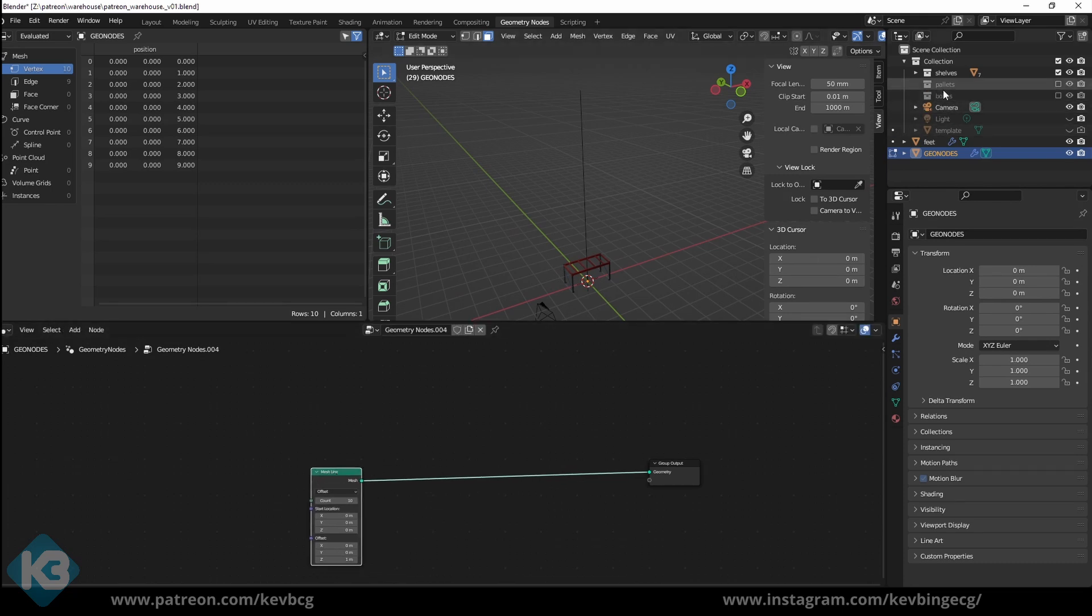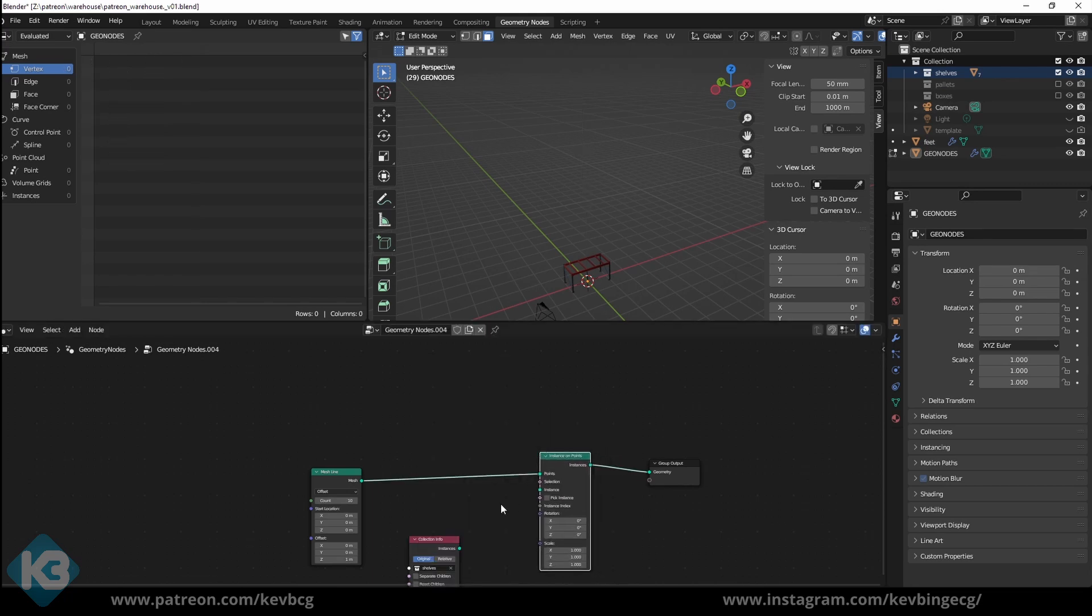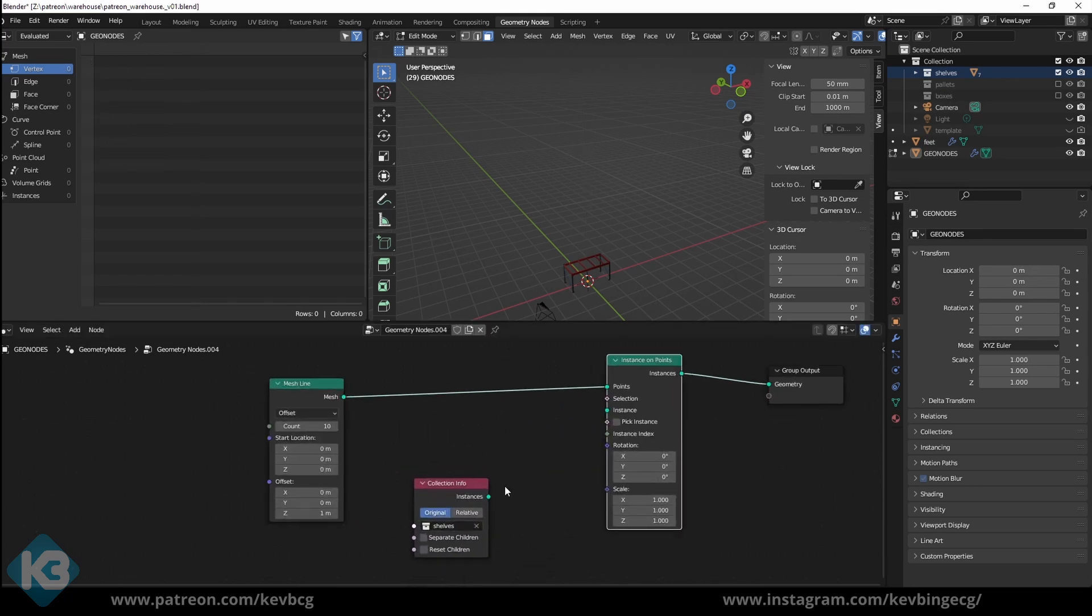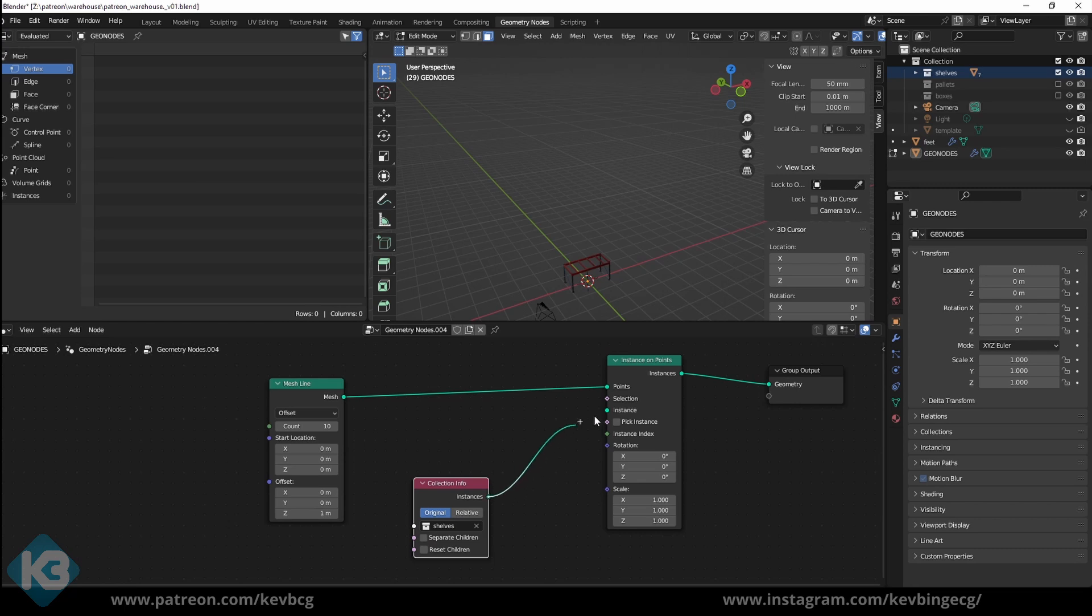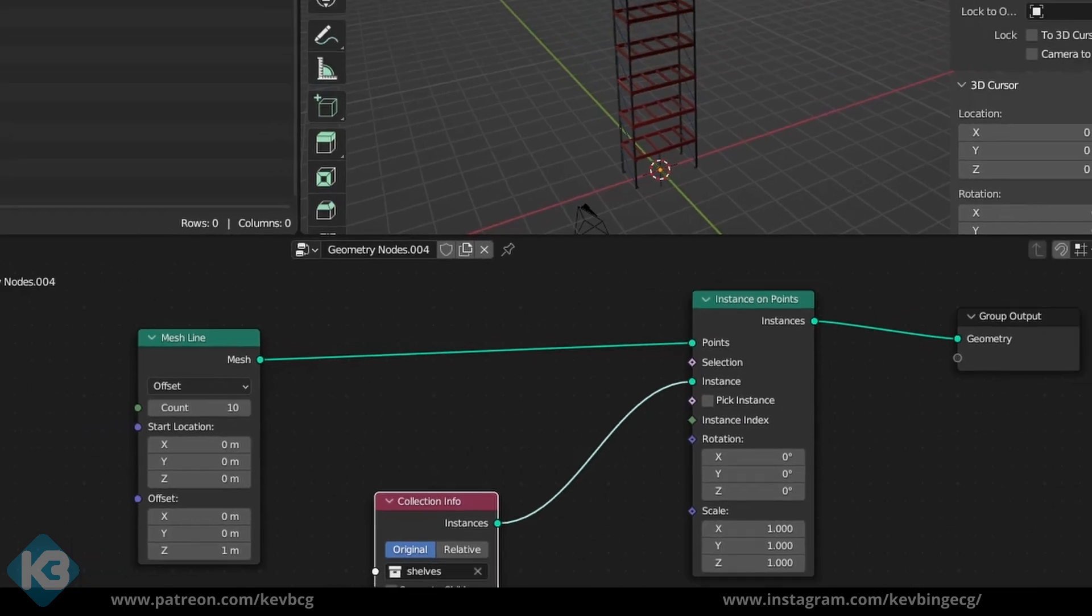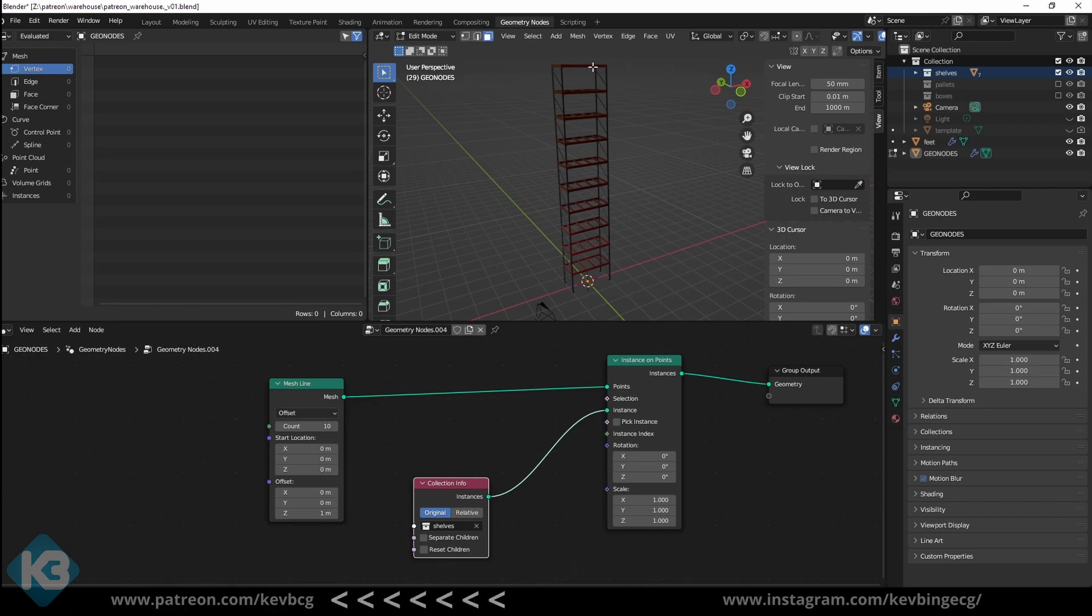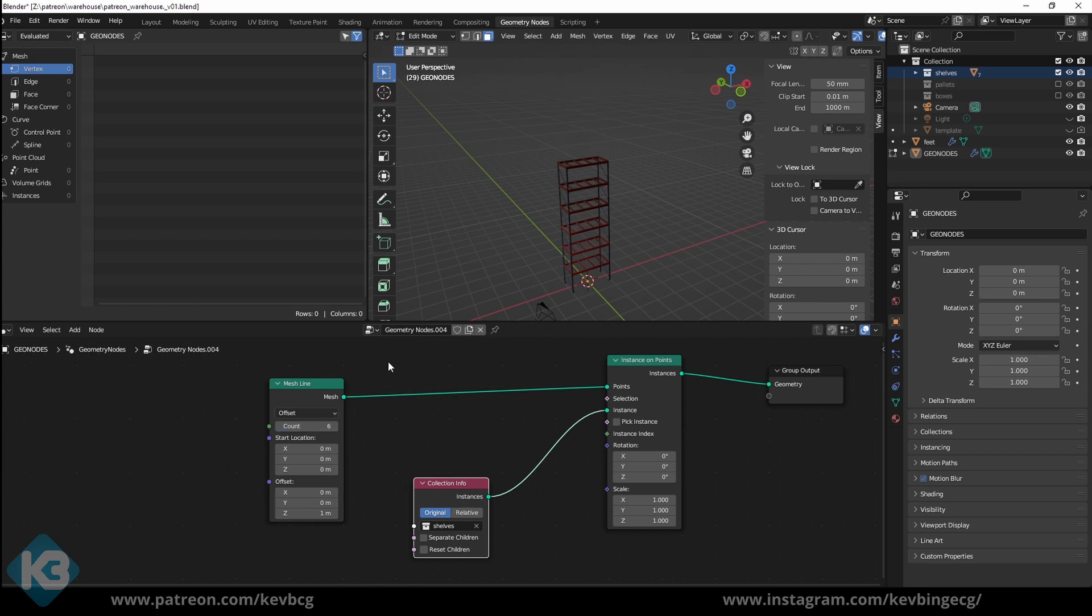You'll now see a line in the viewport. This is what we're going to use to instance our shelves onto. Drag in the whole shelves collection. Then add in an Instance on Points node. Hook the collection up to the Instances node on the Instance on Points node, and you'll see a stack. Magic. The reason this works right off the bat is that the mesh line has an offset of 1 meter on the Z axis. Our shelves have a height of 1 meter. That means that they neatly fit between the points on the mesh line. Get it? If not, this whole scene is going to be up on my Patreon, linked below. If we play with the count on the mesh line now, we get more shelves. Awesome.